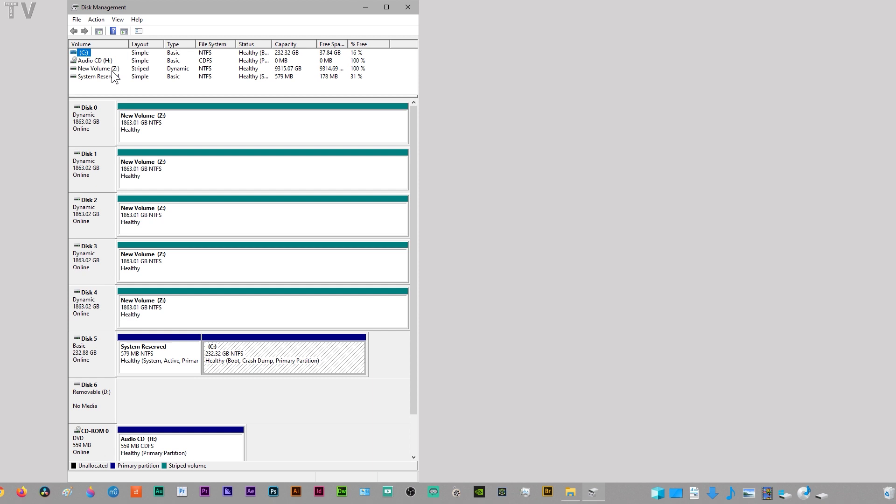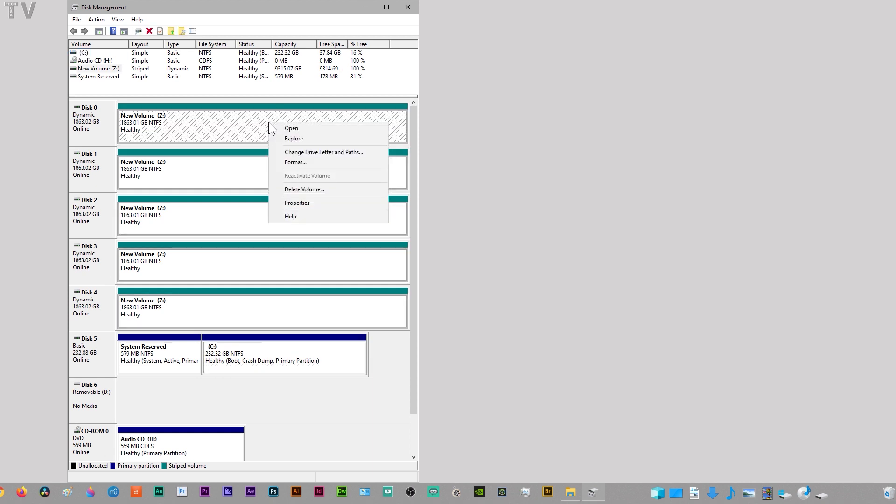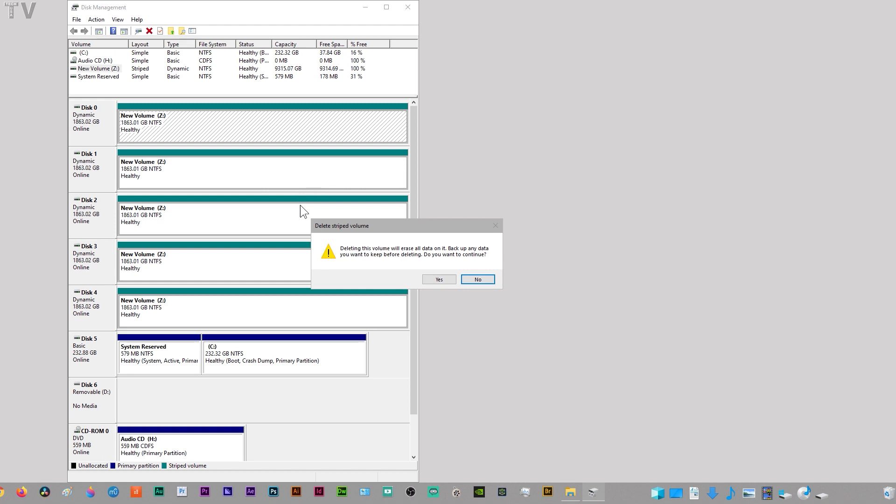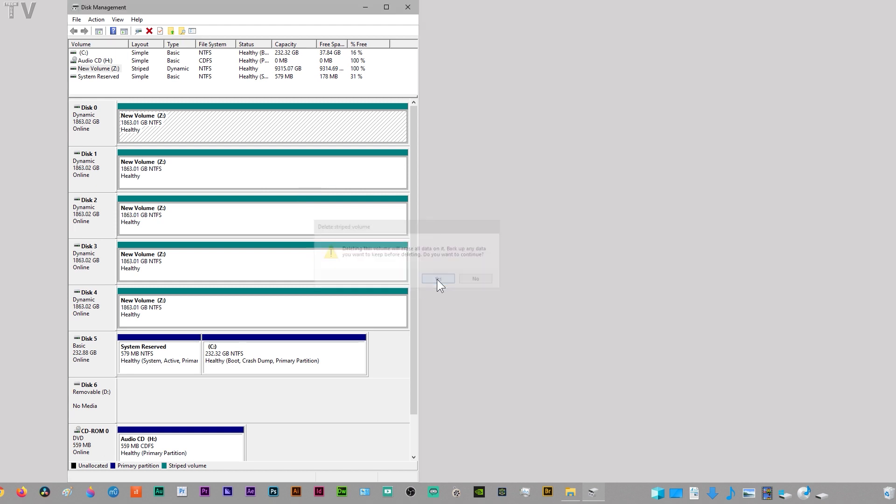We can tell it's over 9 terabytes in size. To delete a RAID array, simply right-click it. We're going to go Delete Volume. By the way, this hard drive right here is the Z, so I'm going to hit Delete Volume and it's going to get rid of it. It's going to knock this icon out. There it went.